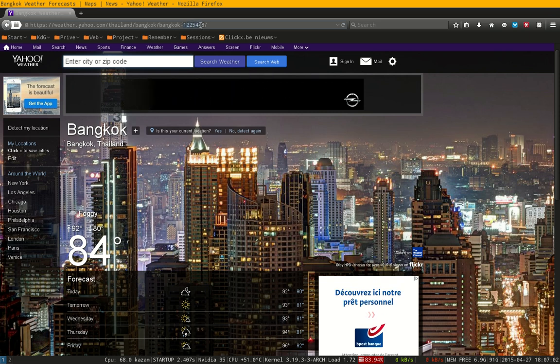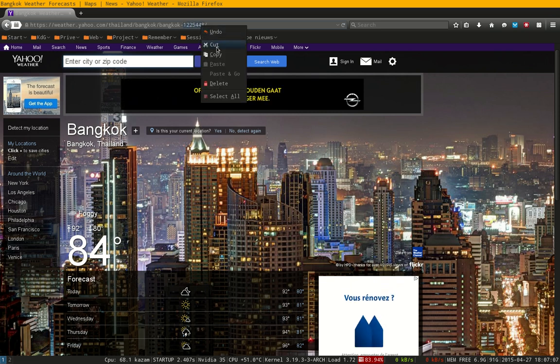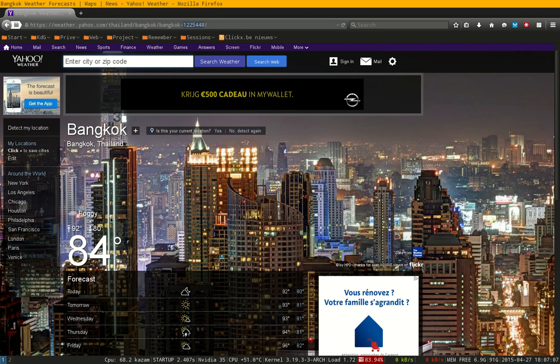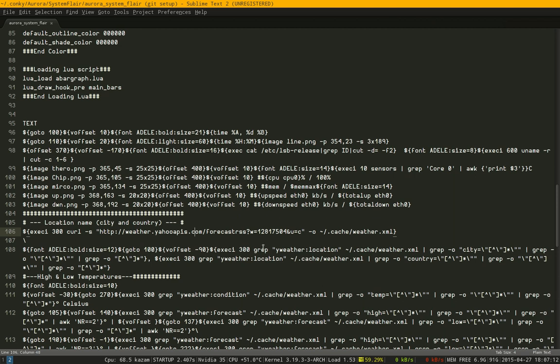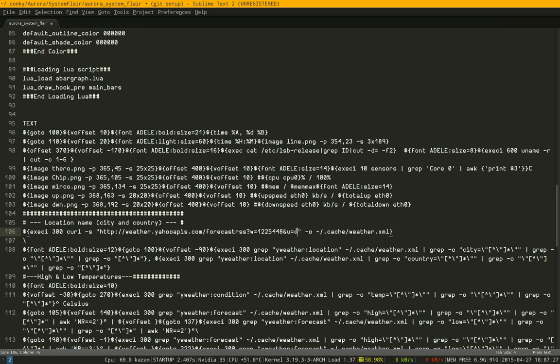You have to copy that code, put it in the Aurora System Flare text, and change this number with Ctrl+V. This you can even omit, it's not so necessary. Or maybe the units - units is Celsius probably, or F for Fahrenheit. Save it, rerun it, and your location has been changed. Good luck.